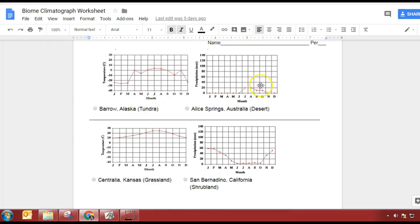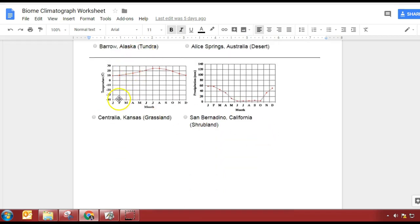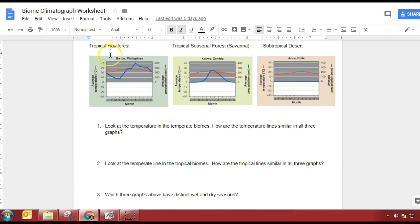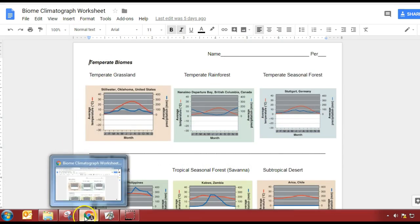What about the next one — tundra or desert? Negative 20. Tundra. And the last one: grassland or shrubland? This is going to be the shrubland because we have higher amounts — we have a dry season and a wet season. I don't care what you do with those sheets; if someone wants to keep them you can, or you can get rid of them.